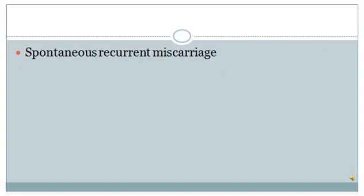The last and one of the most important features which you will find in this condition is spontaneous recurrent miscarriage. This pregnancy-related complication is the outcome of the hypercoagulable state which was mentioned in the beginning.